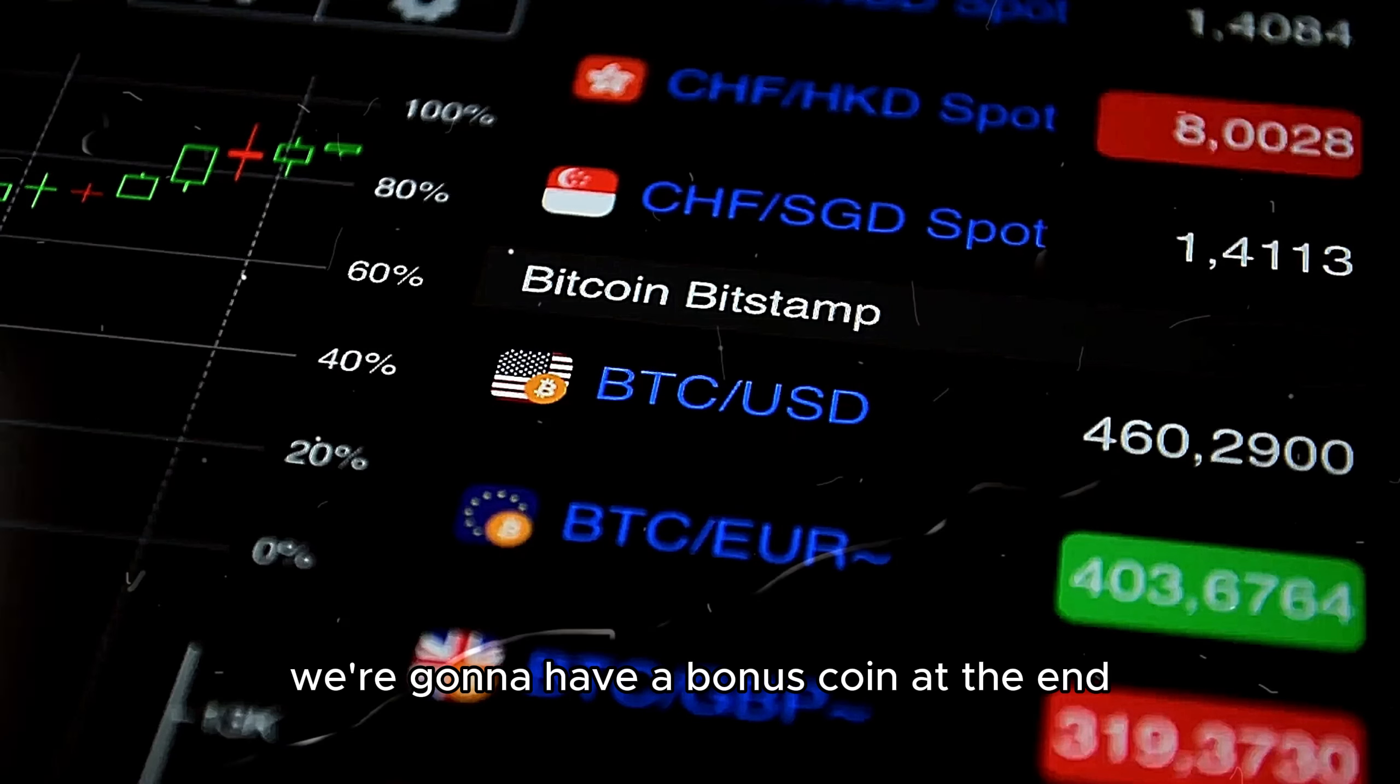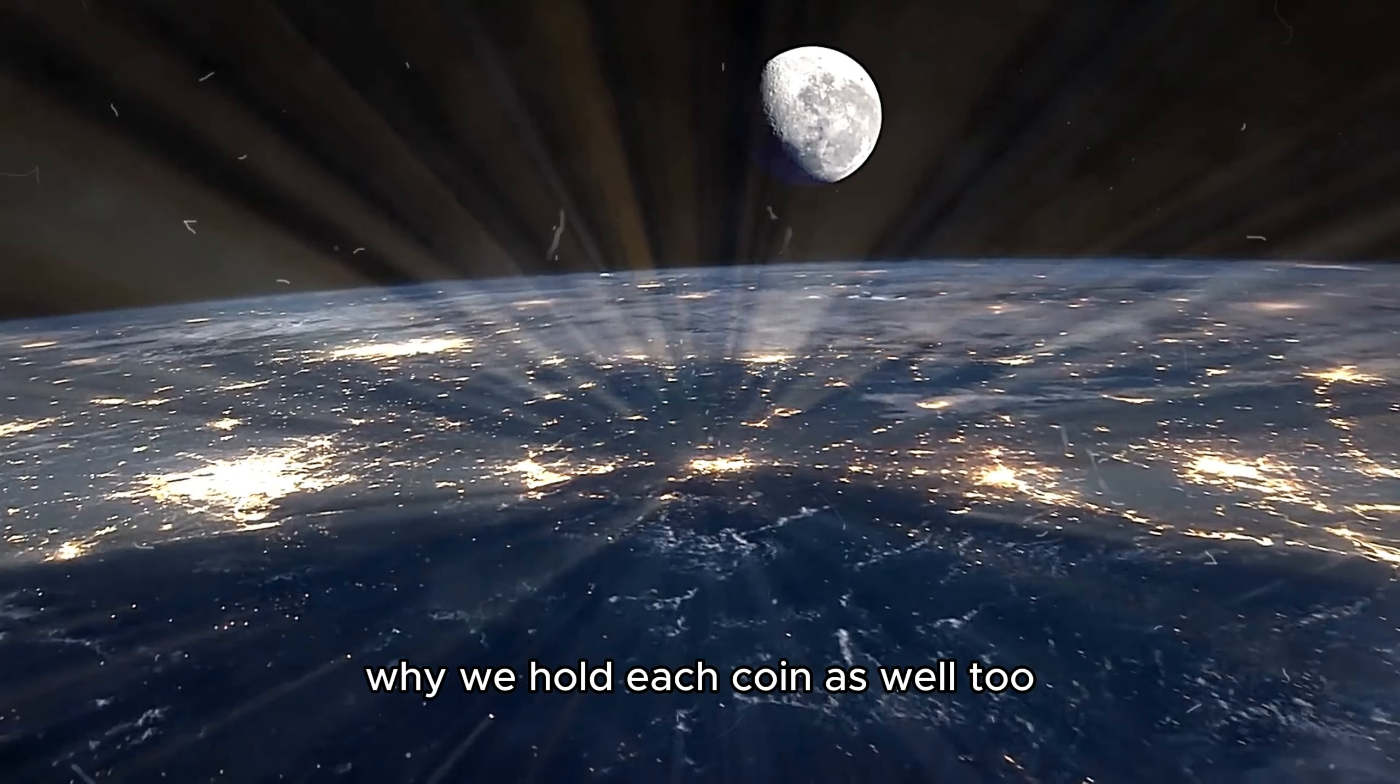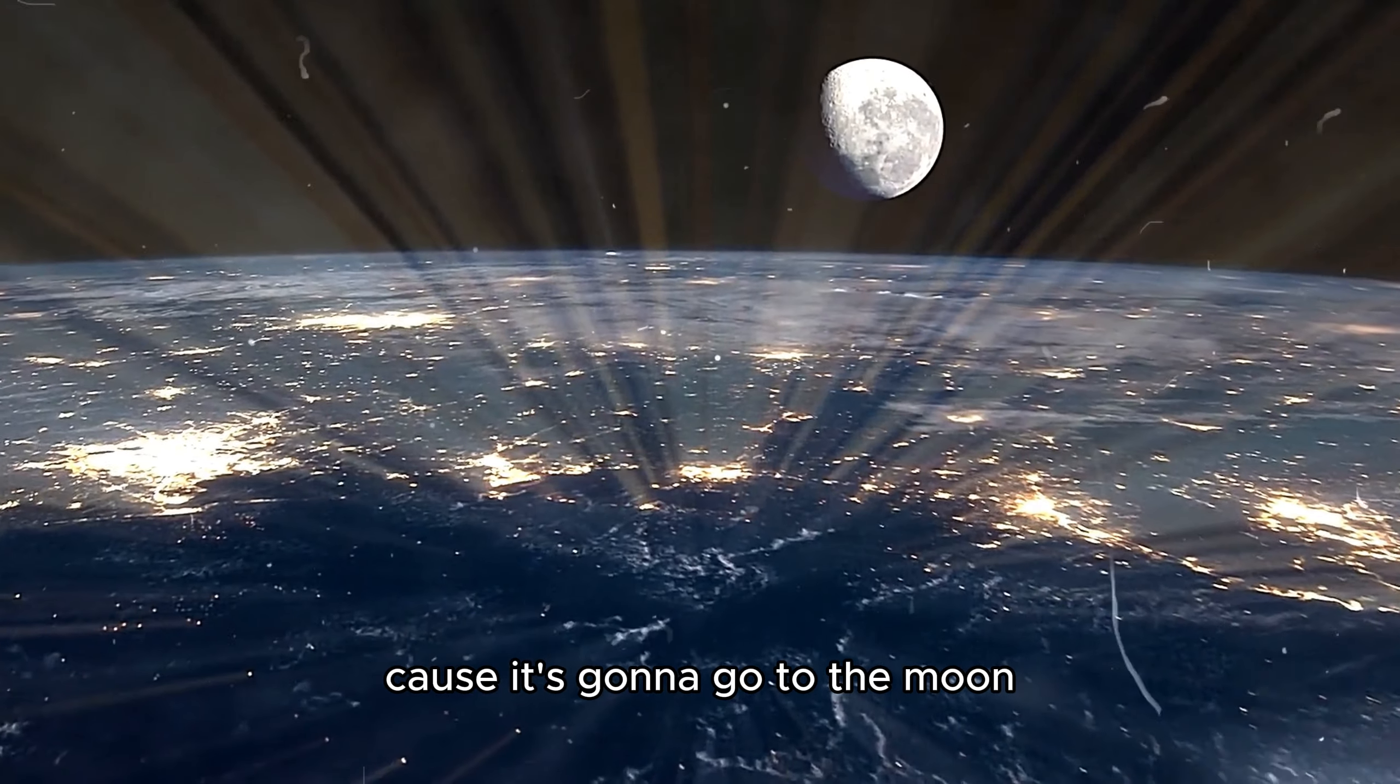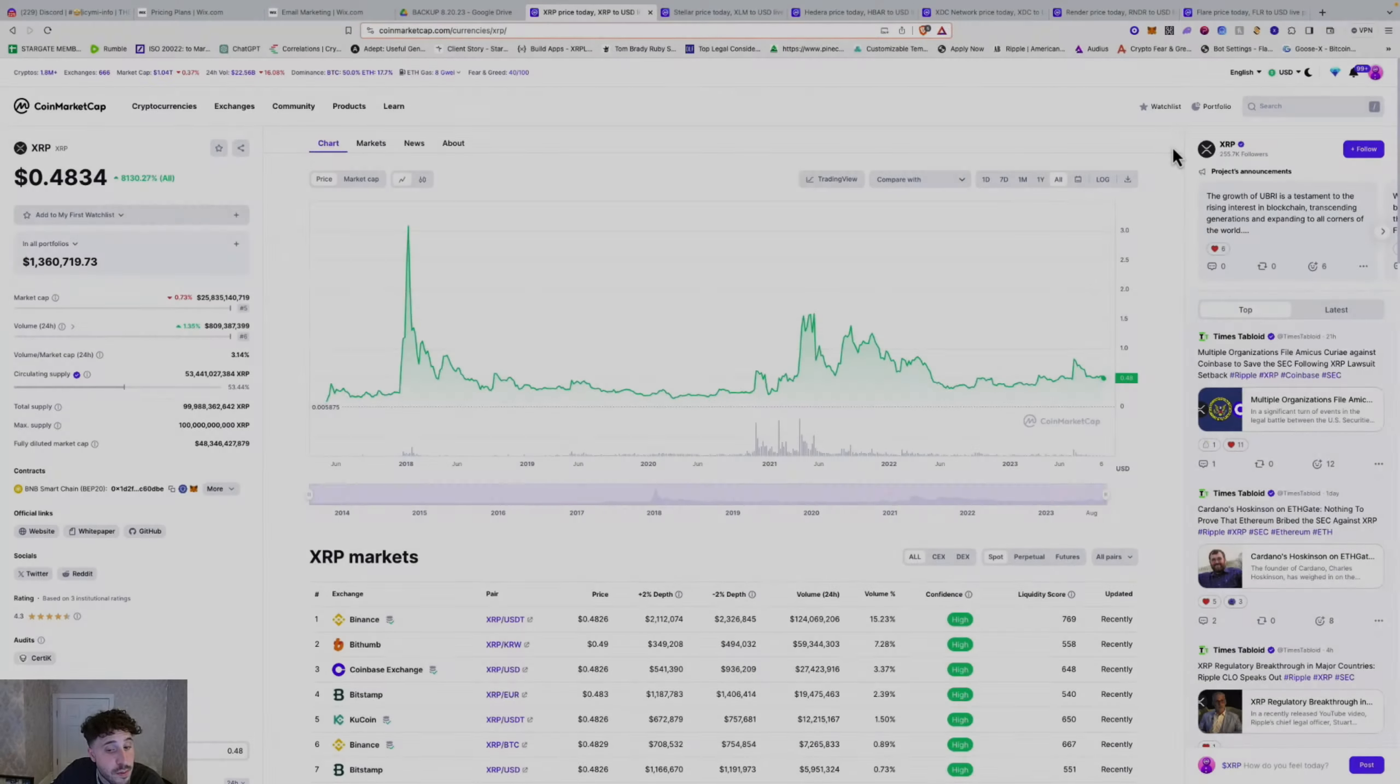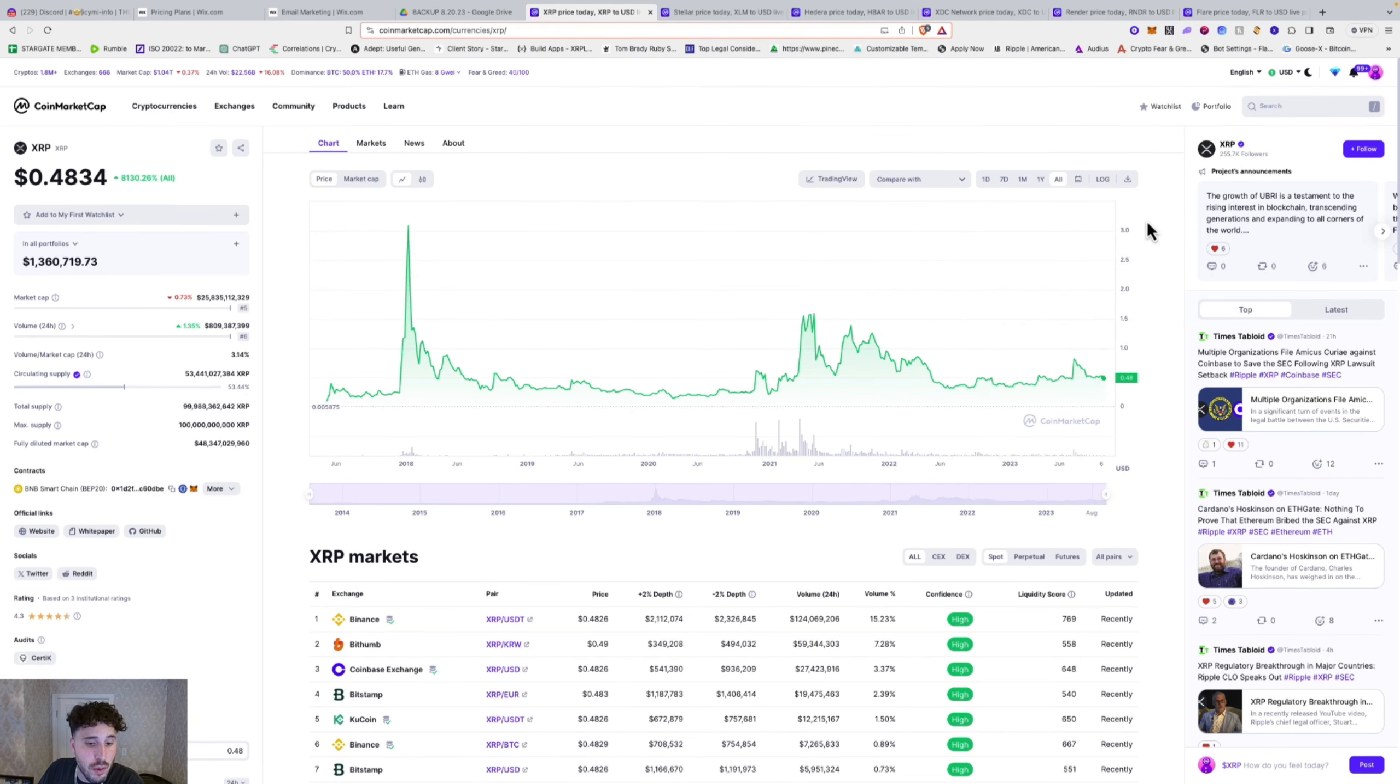We're going to have a bonus coin at the end and we're going to cover the reason why we hold each coin as well, because it's not just to hold the coin because it's going to moon. You need to hold the coin because you know why it will go to the moon, and that will give you more conviction to hold through the roller coaster ride. If you know what you hold, you'll be able to run through all the ups and downs and get to the promised land.